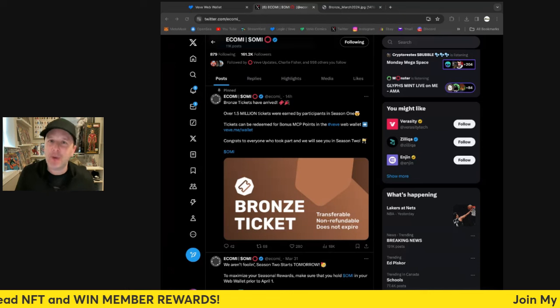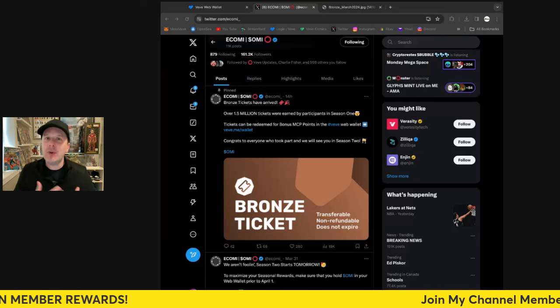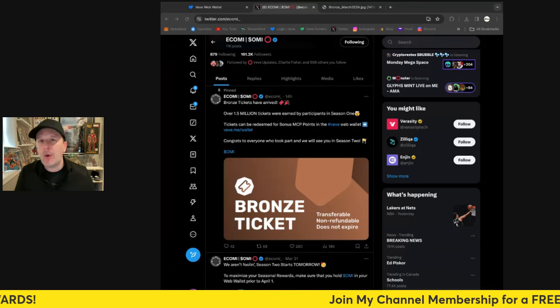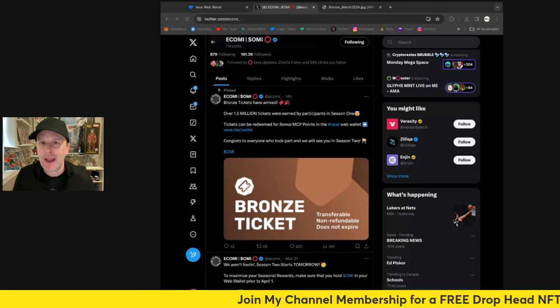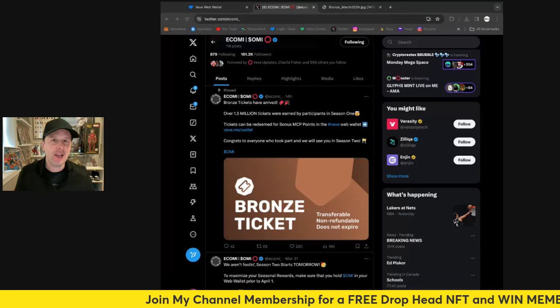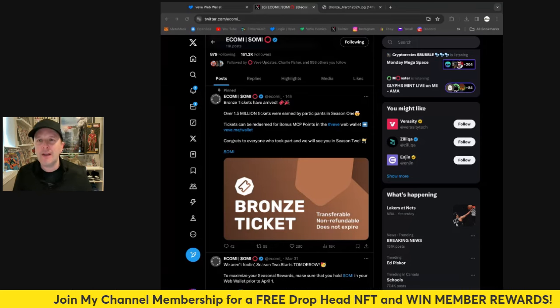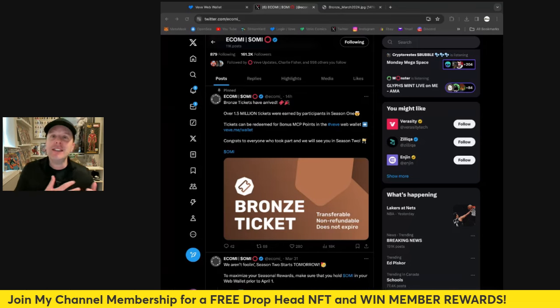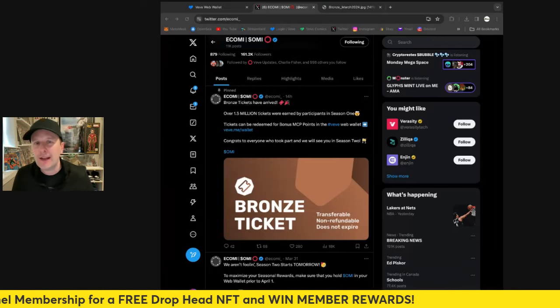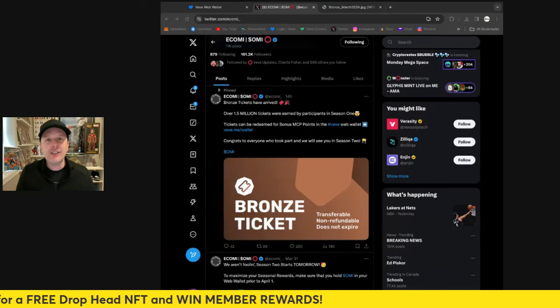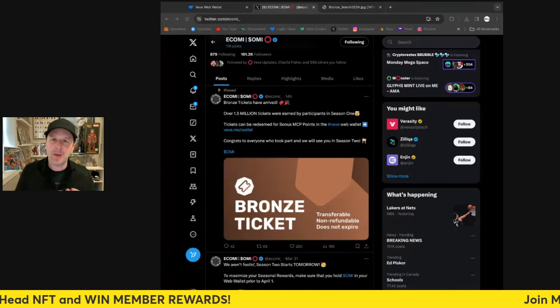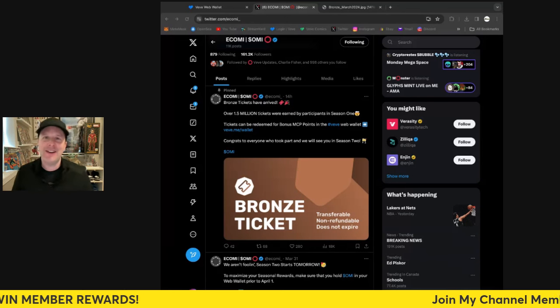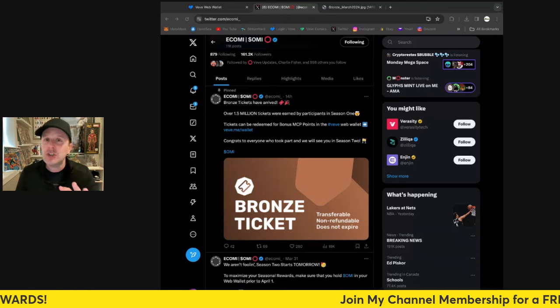People are now getting their bronze tickets from putting OMI into their web wallets, their VeVe wallets, for the past couple of months since January 1st. This was season one. Now we're into season two and ECOMI tweeted out that bronze tickets have arrived. You'll see people tweeting about it or X posting or Instagramming about it, showing how many they got.